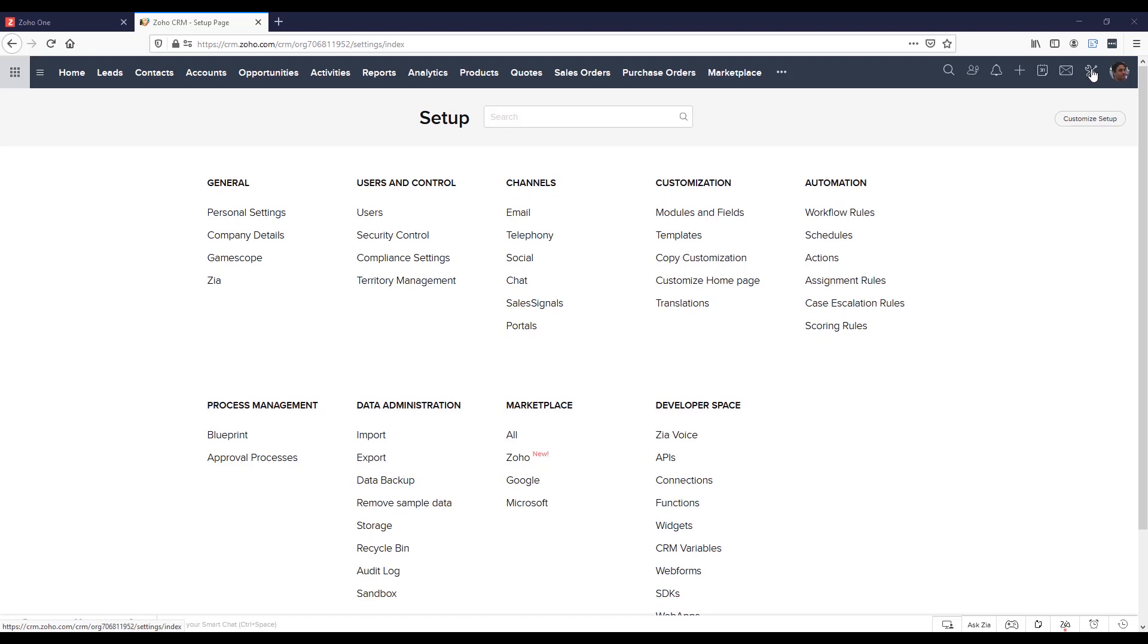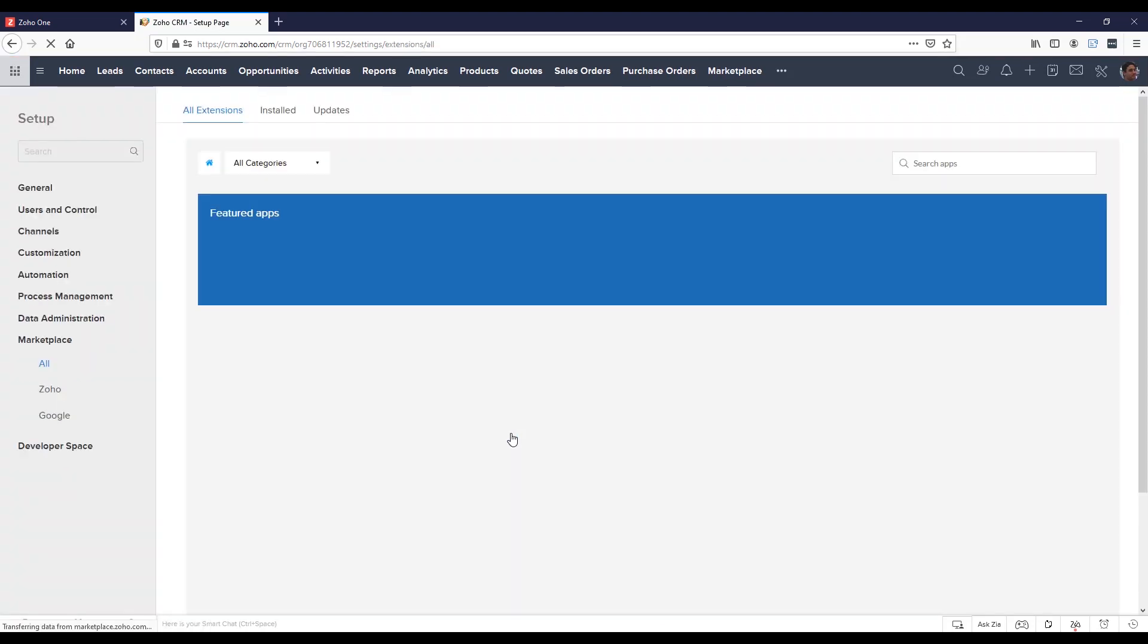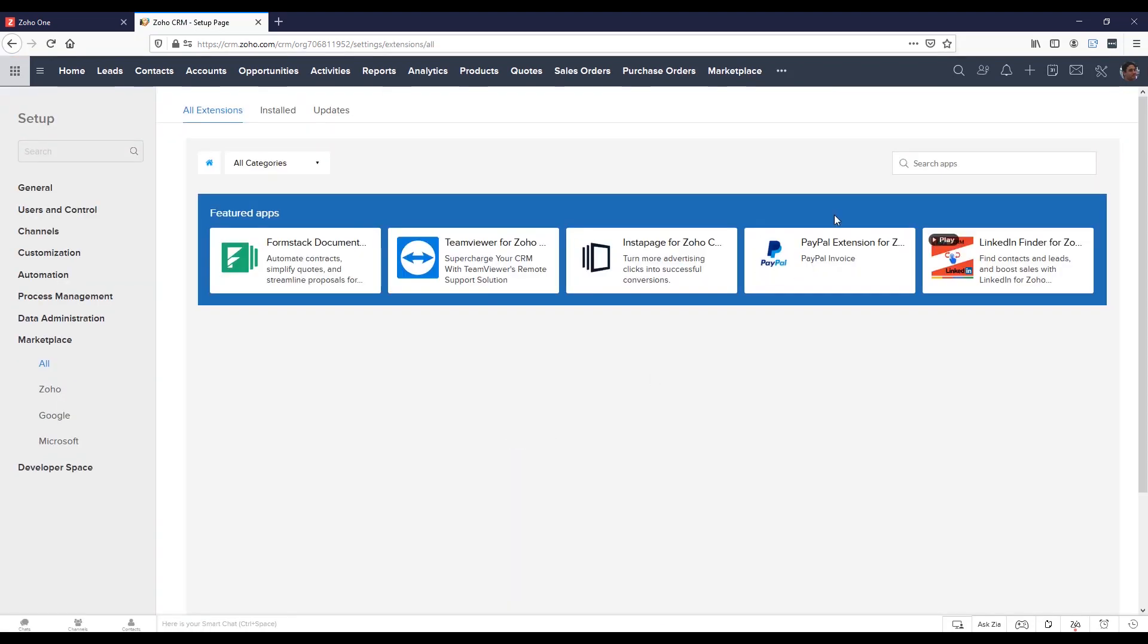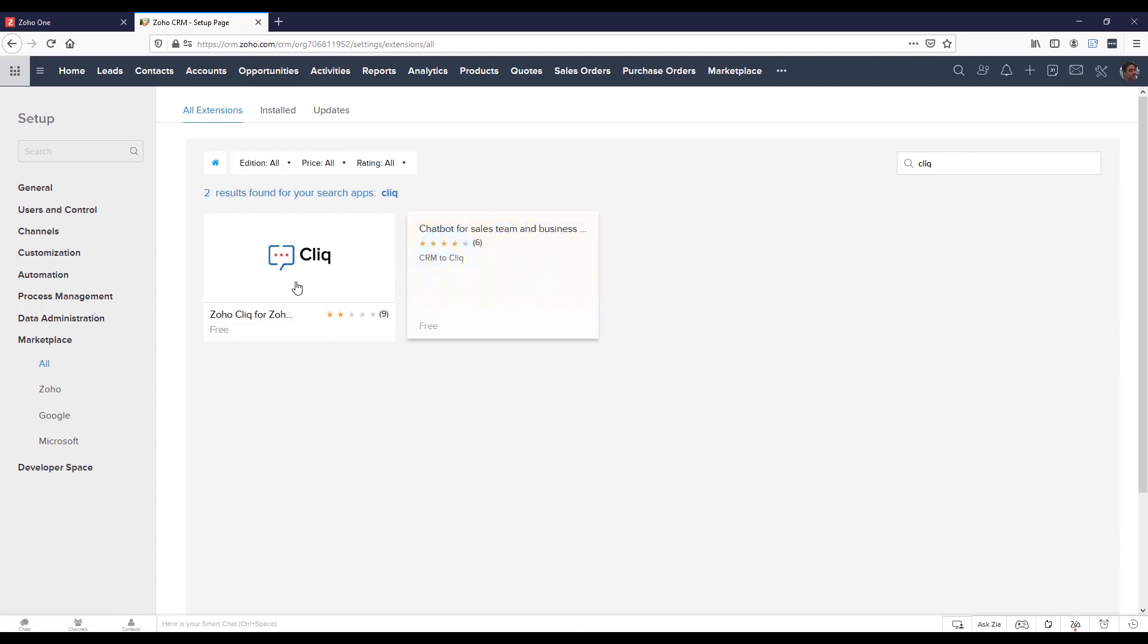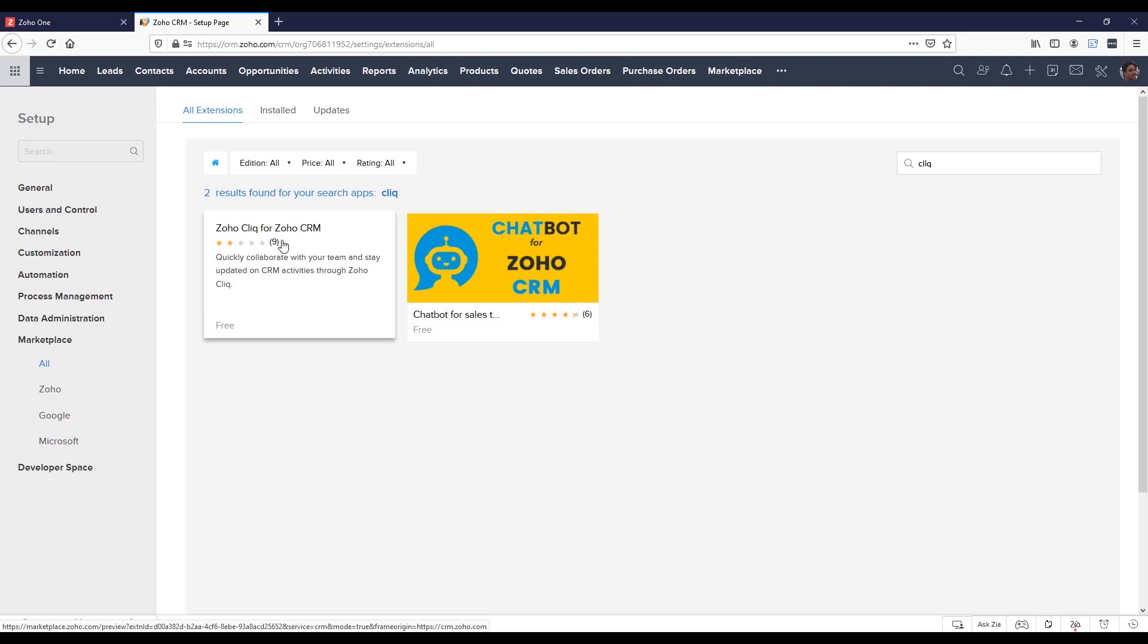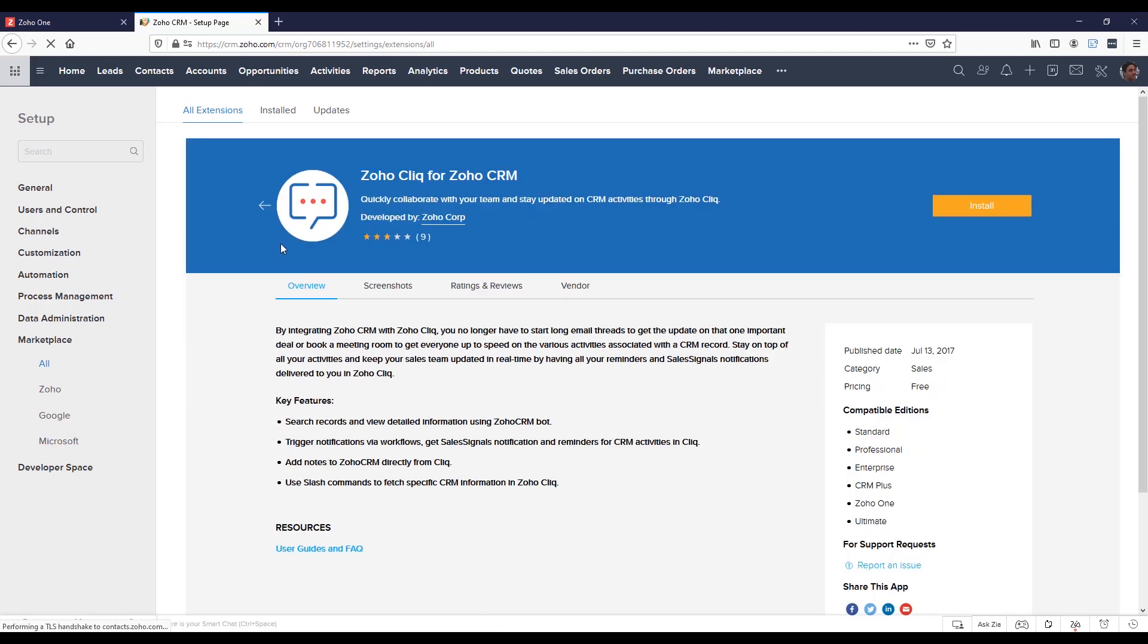If you like to create the integration between Zoho CRM to Zoho Click, you will need to click on the setup icon. Then, under Marketplace, please click on All. In the search, please search Click. And the first option will be Zoho Click for Zoho CRM. Please click on the plugin and then click on Install.